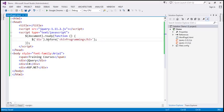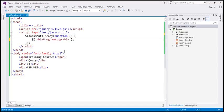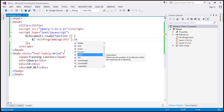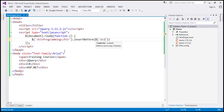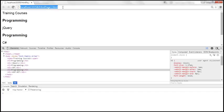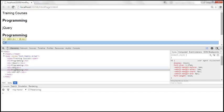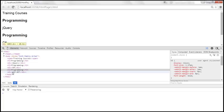With the before method, we first specify the target elements and then the content we want to insert. Whereas with insertBefore, we first specify the content we want to insert, and then on that we call insertBefore and specify the target elements. Our target elements are the three div elements, so our selector is $div. When we save and reload, we should have the same output — before every div element, we have that h3 element.